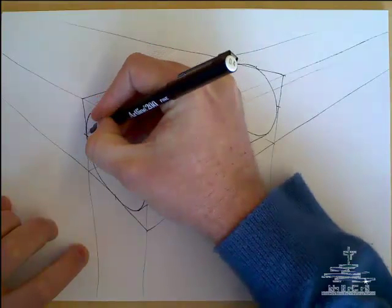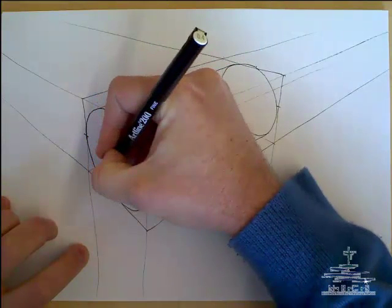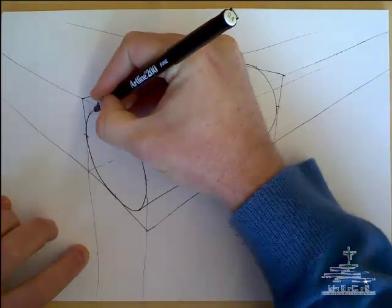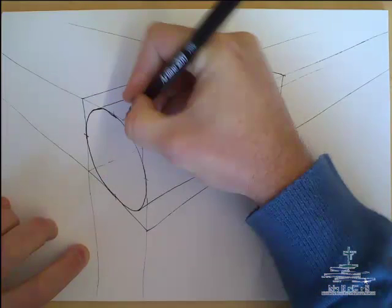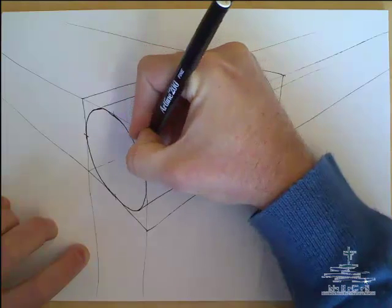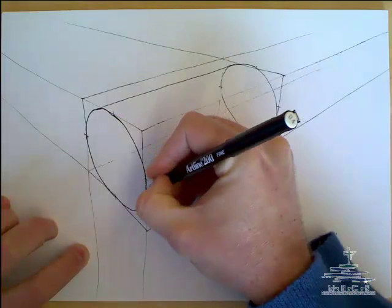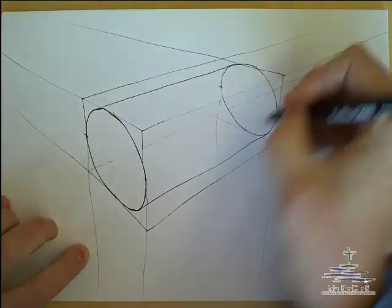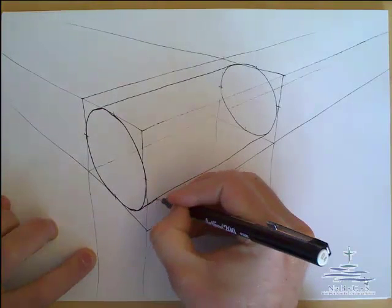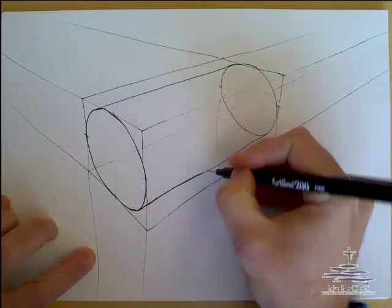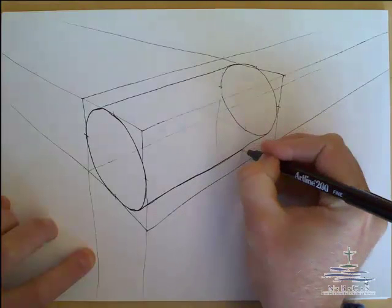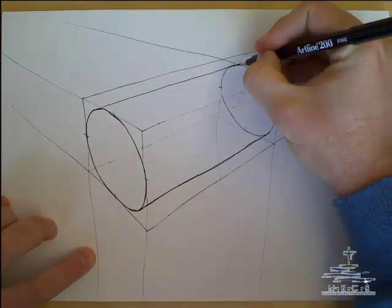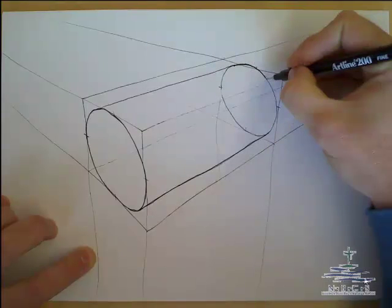So I'm going to firm in some lines that I would like to firm in. Remember, with the back circle we only firm in the back side of the circle, so the top section.